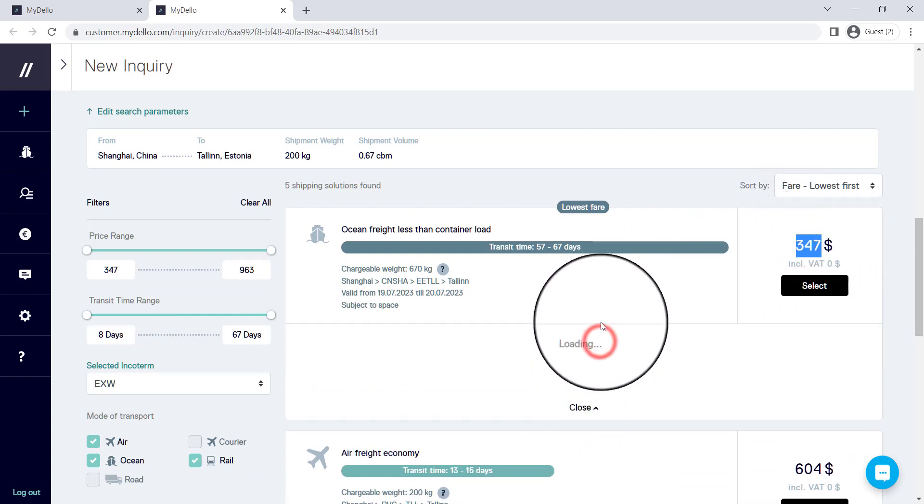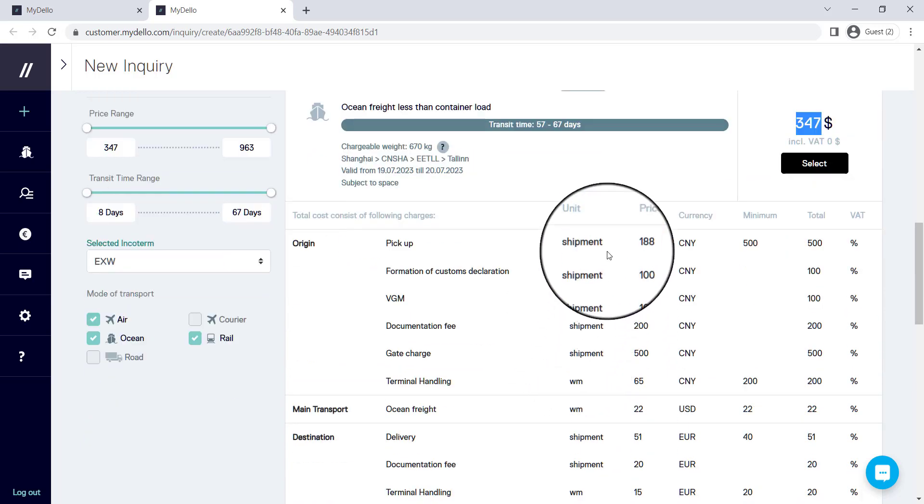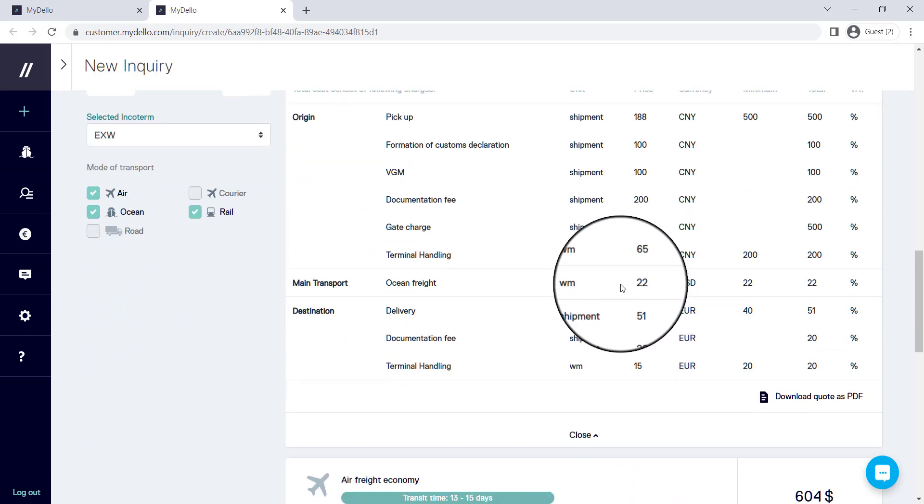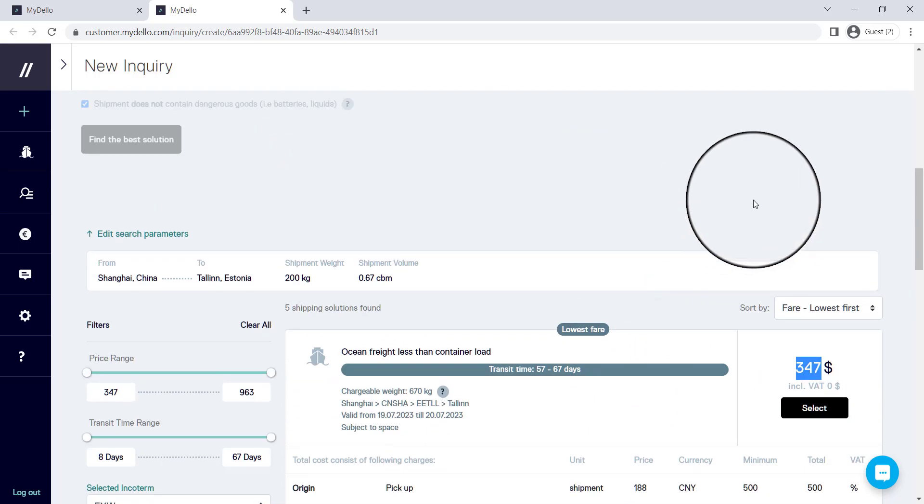If you look at the price breakdown, it'll also give you the exact details that you need to understand where this price comes from.